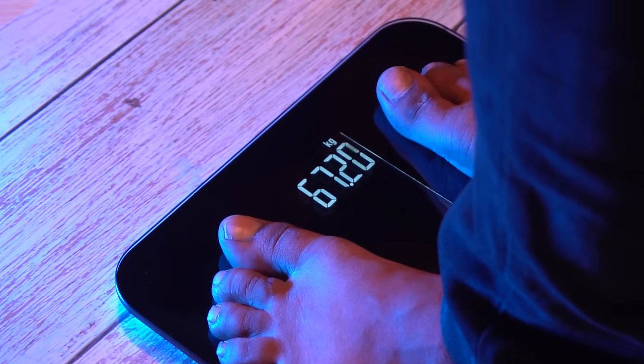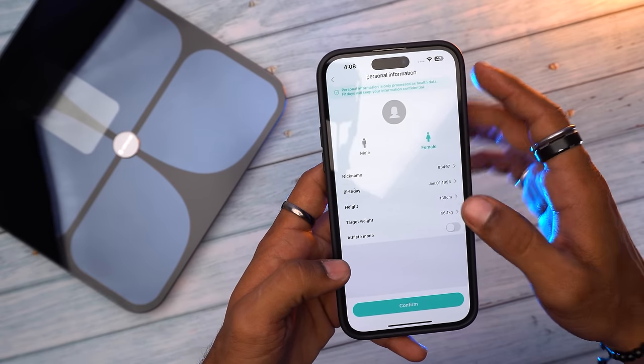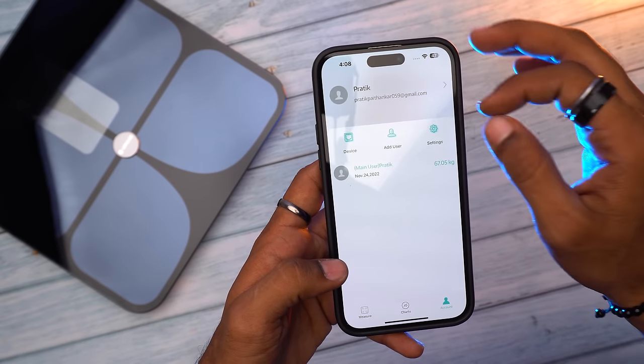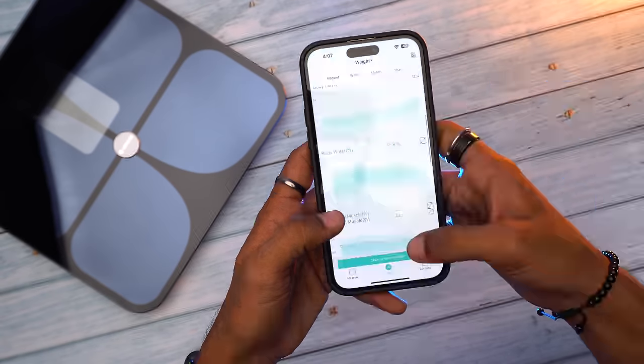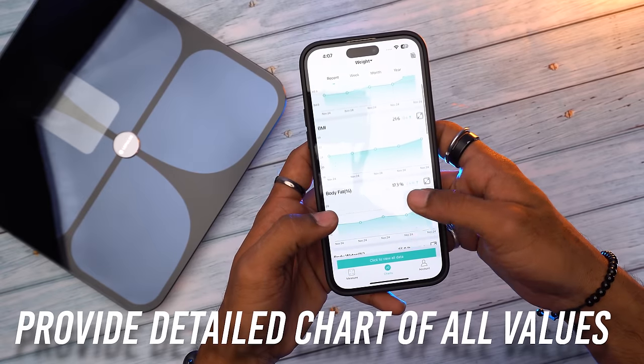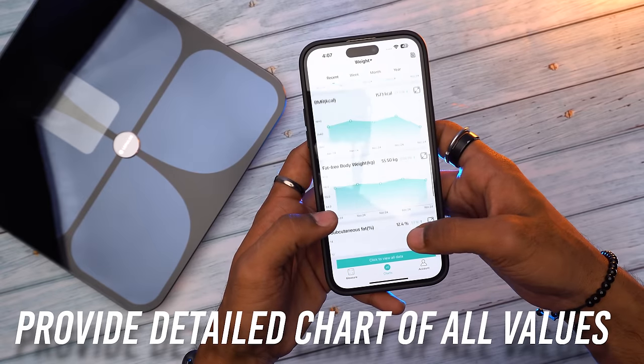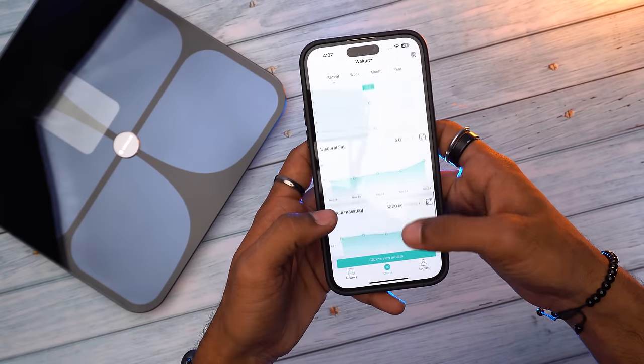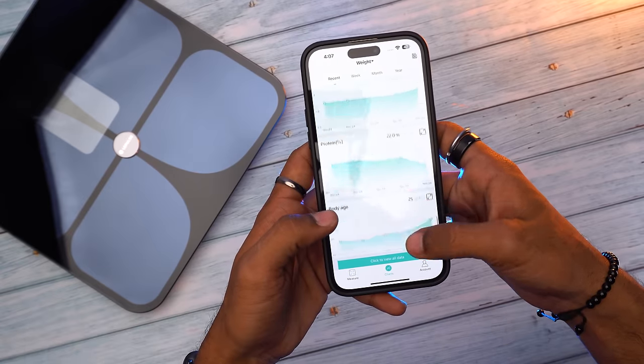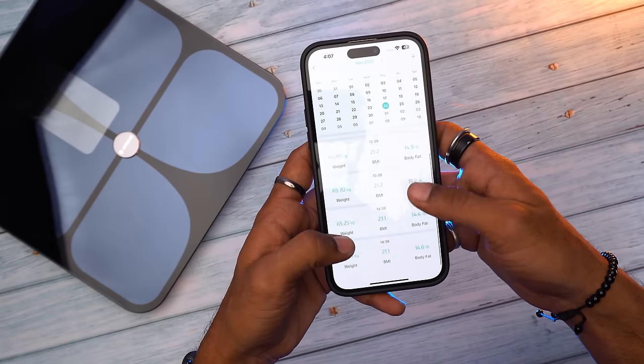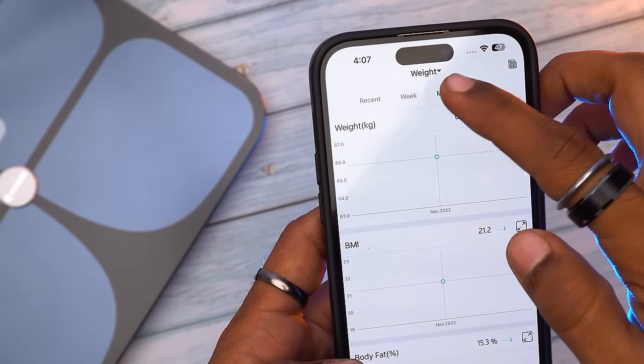You can even store up to 24 members data in just a single app account. The app provides a very detailed chart of all the 15 major values and also saves the historical data to track the change of your body composition over days, weeks,